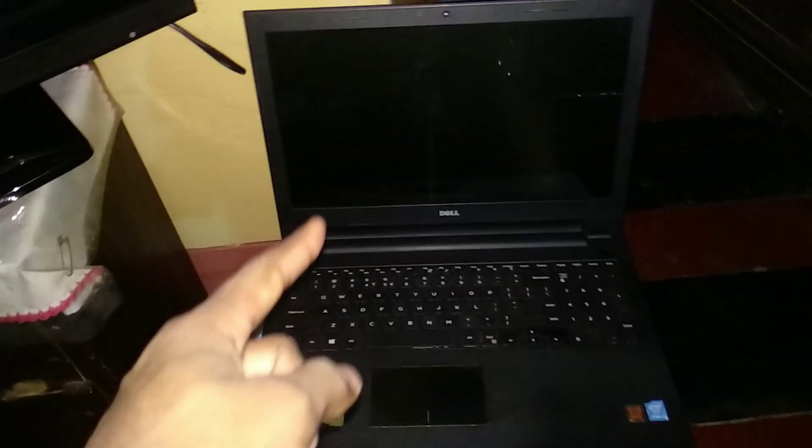Alright guys, in today's video I'm going to show you how to connect your laptop to your TV using an HDMI cable. Here is my laptop and here is my TV.